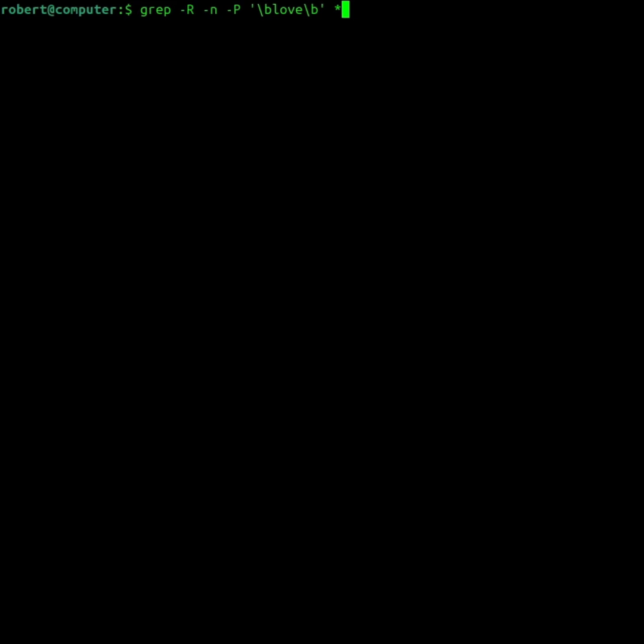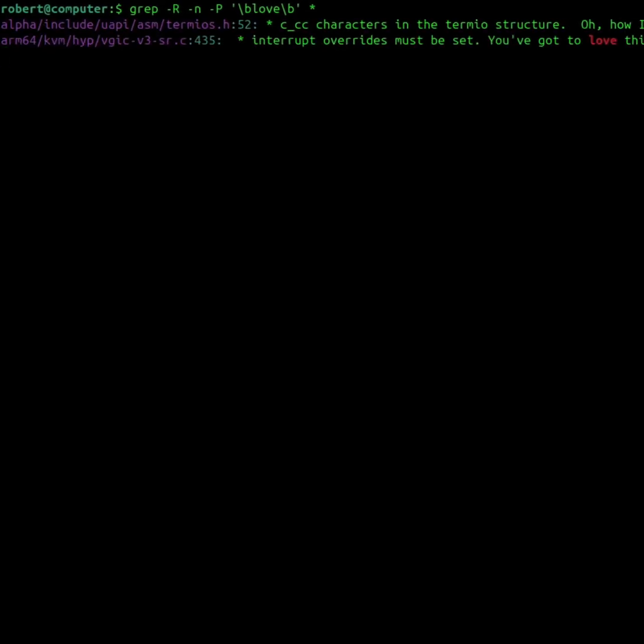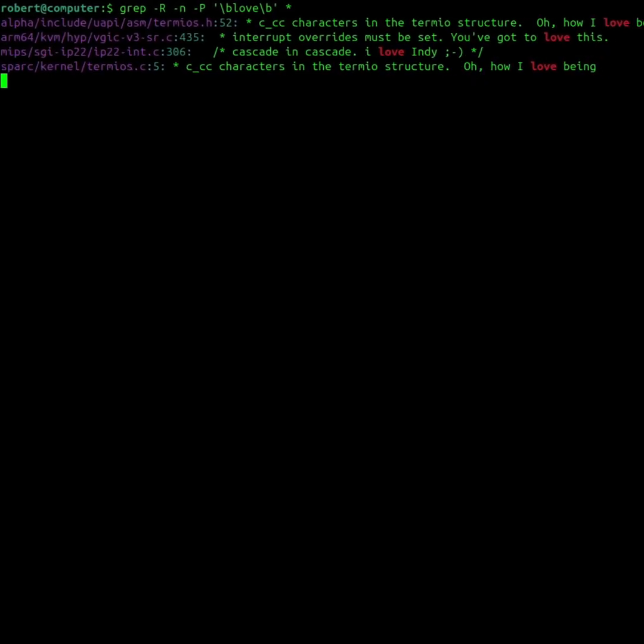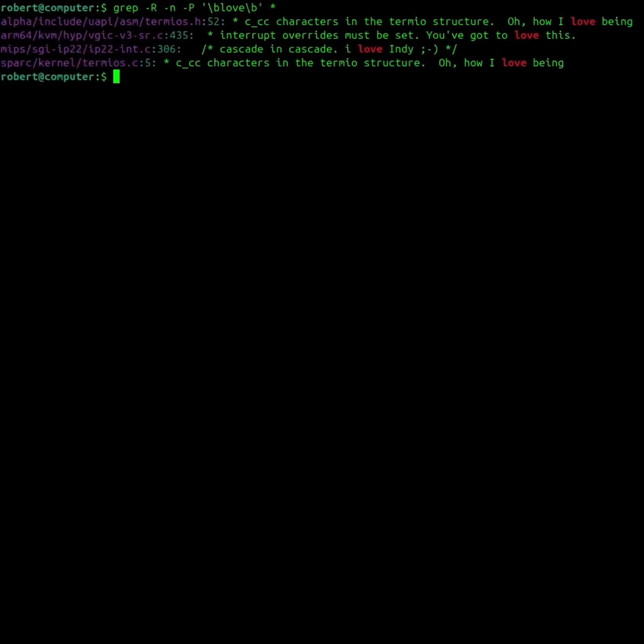You can also use grep to recursively search through many files and folders at once using the dash r flag.